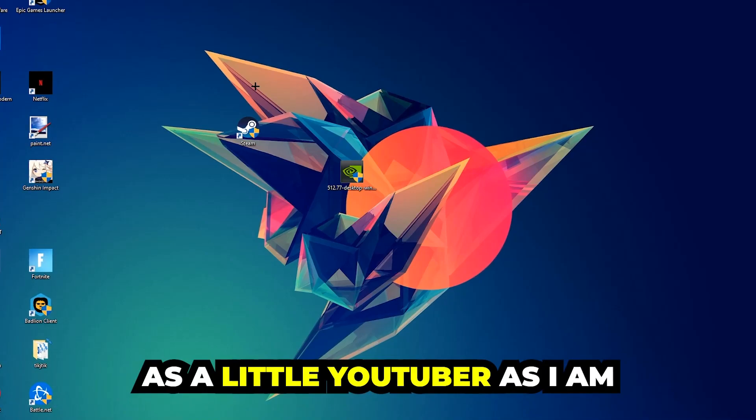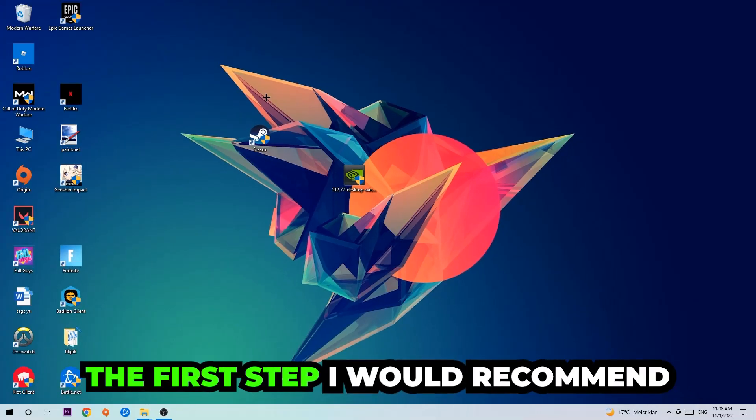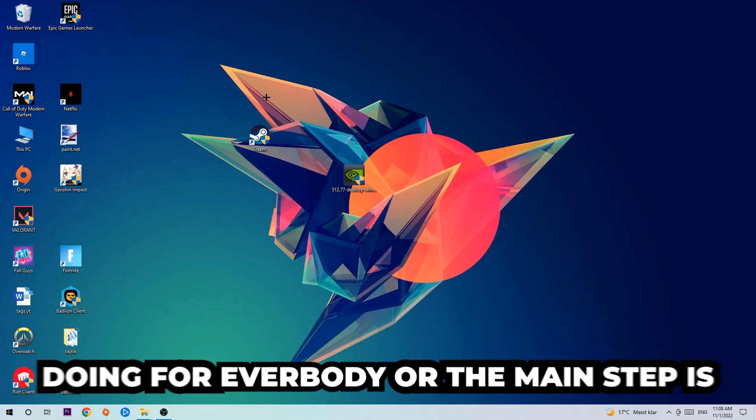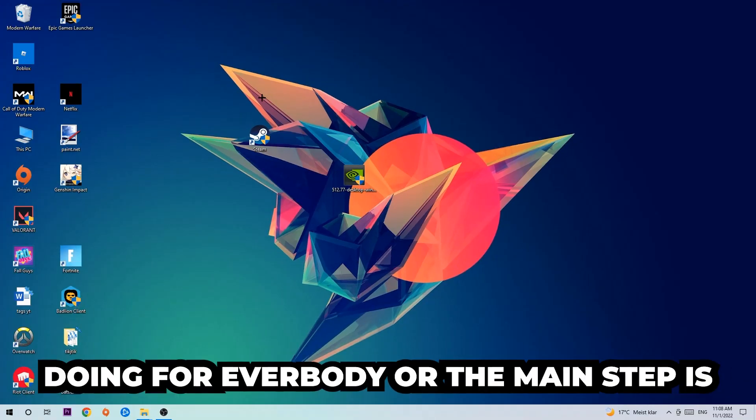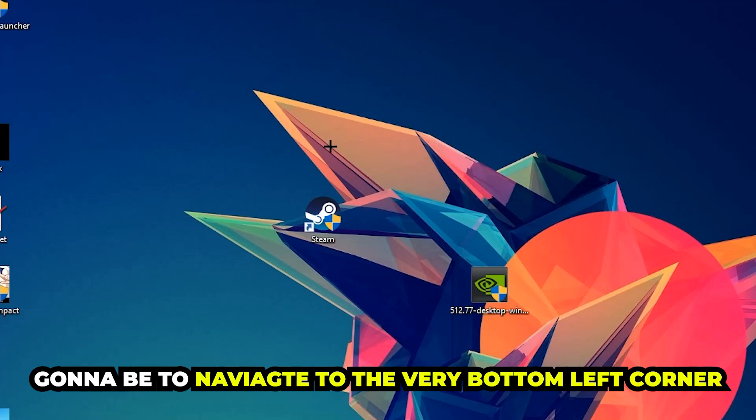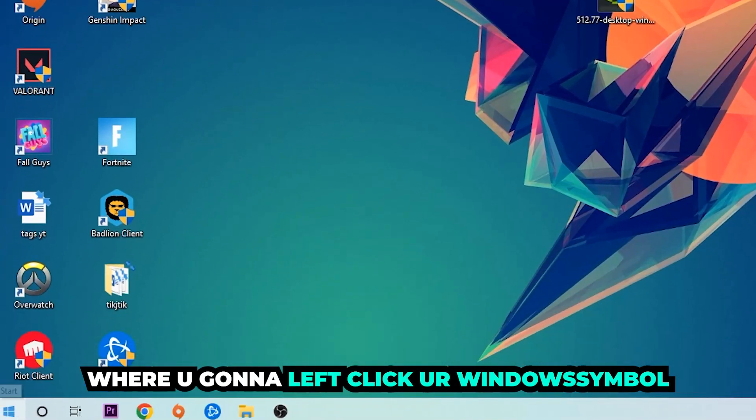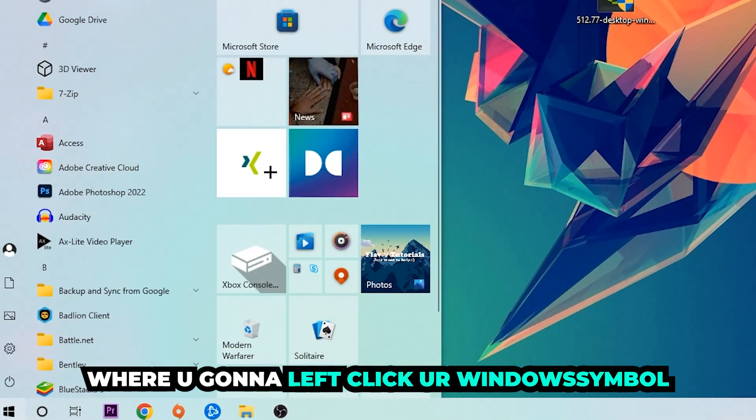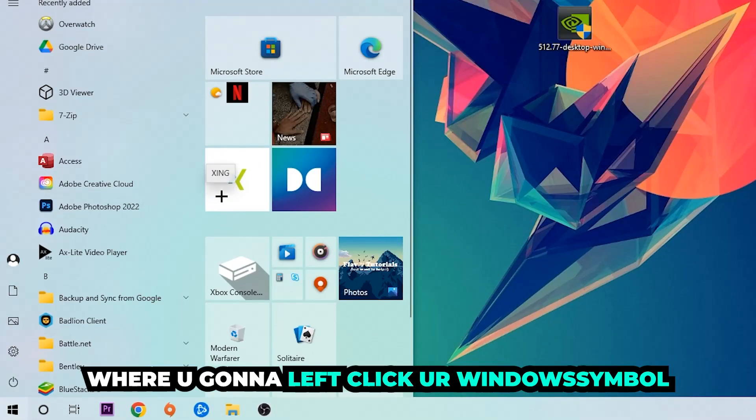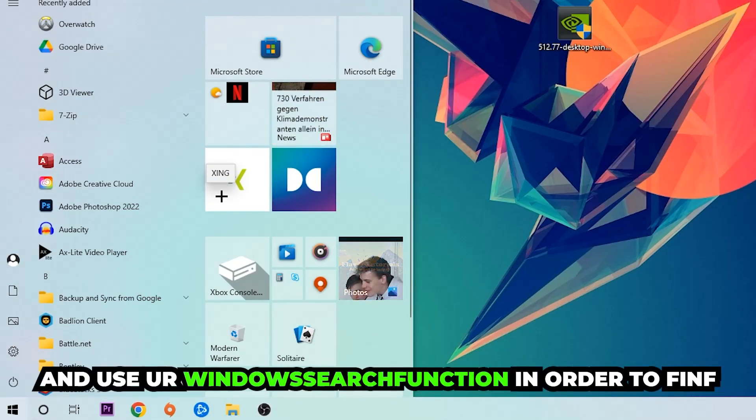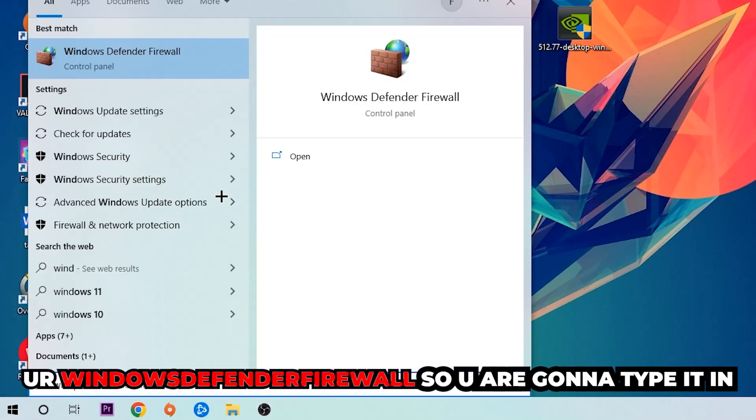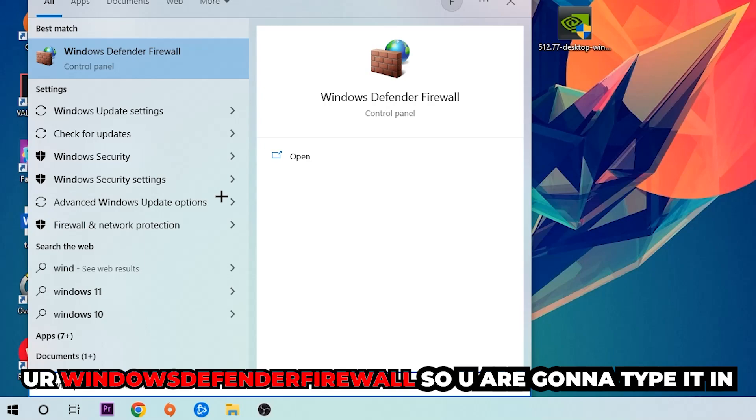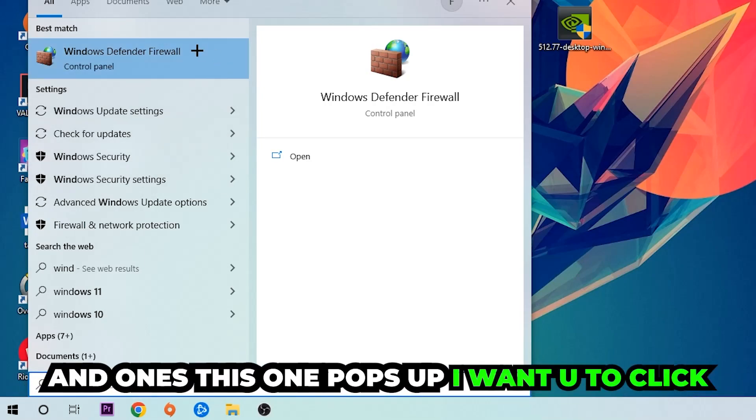The first step I would recommend for everybody is to navigate to the very bottom left corner of your screen where you're going to left-click your Windows symbol and use your Windows search function in order to find Windows Defender Firewall. Type it in and once this pops up I want you to click Windows Defender Firewall.